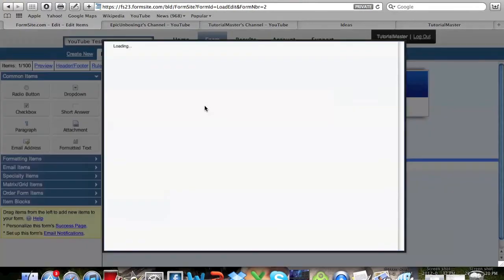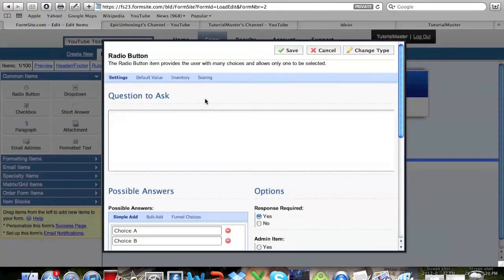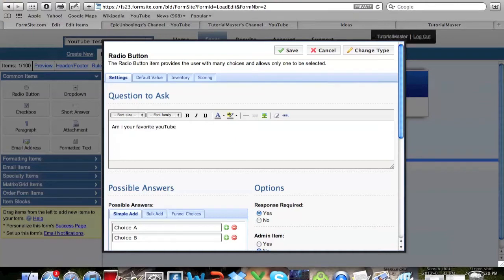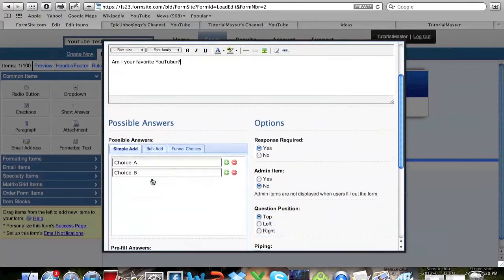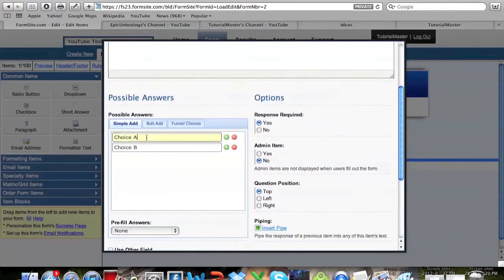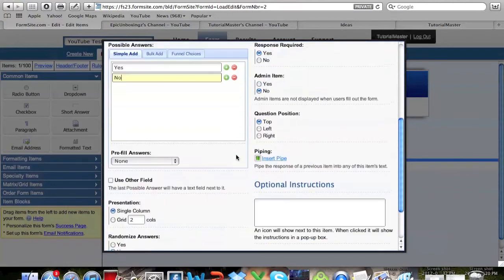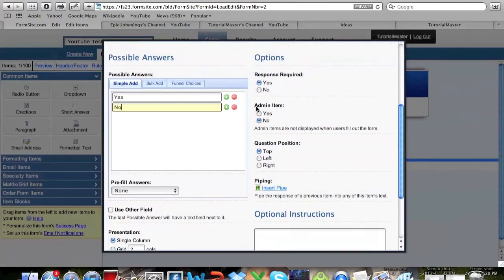You can add a radio button like I'll do right now. You put a question right here, so like 'Am I your favorite YouTuber?' Then you go down here and you can put in choices, so yes or no is just going to be my choices.